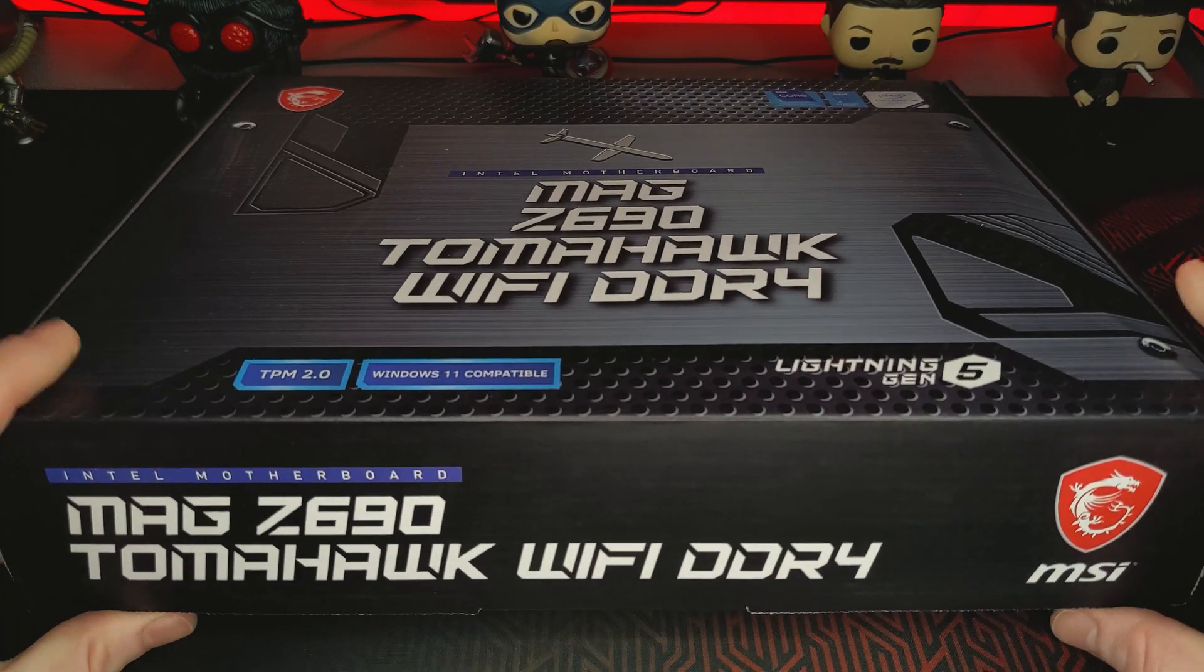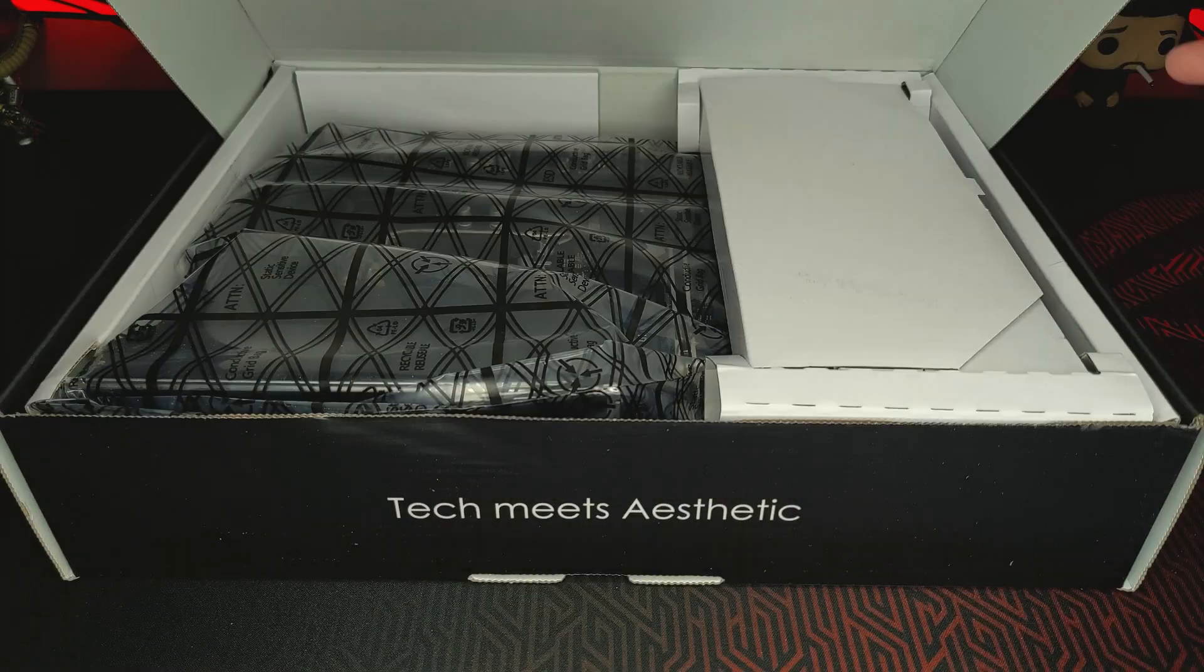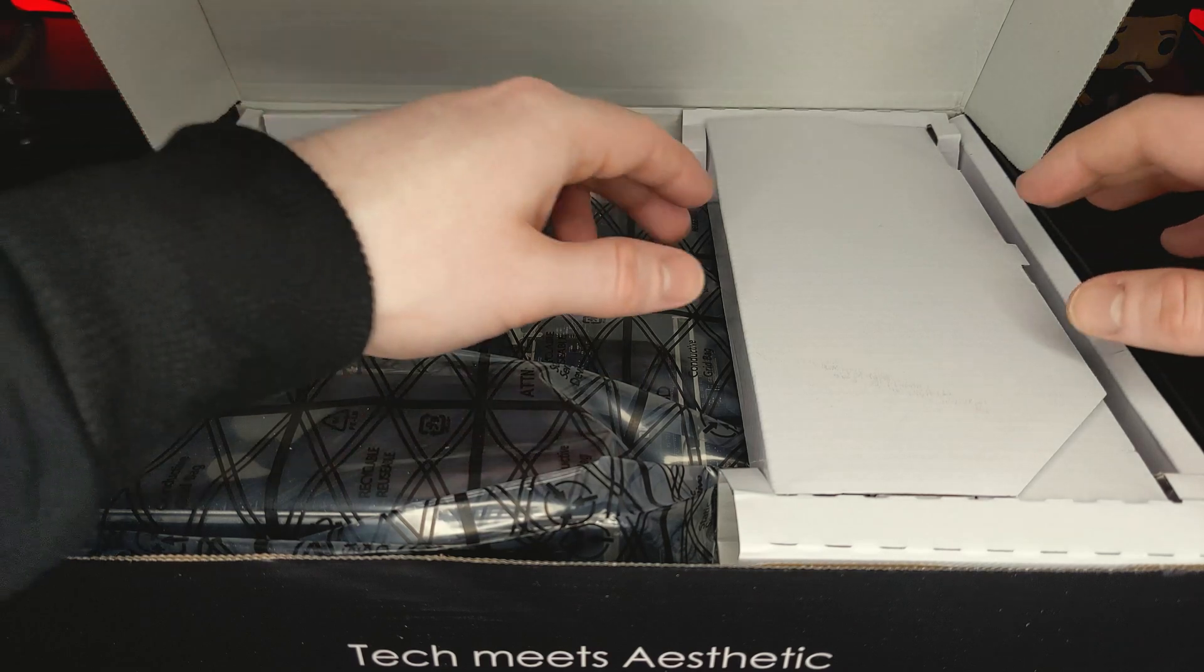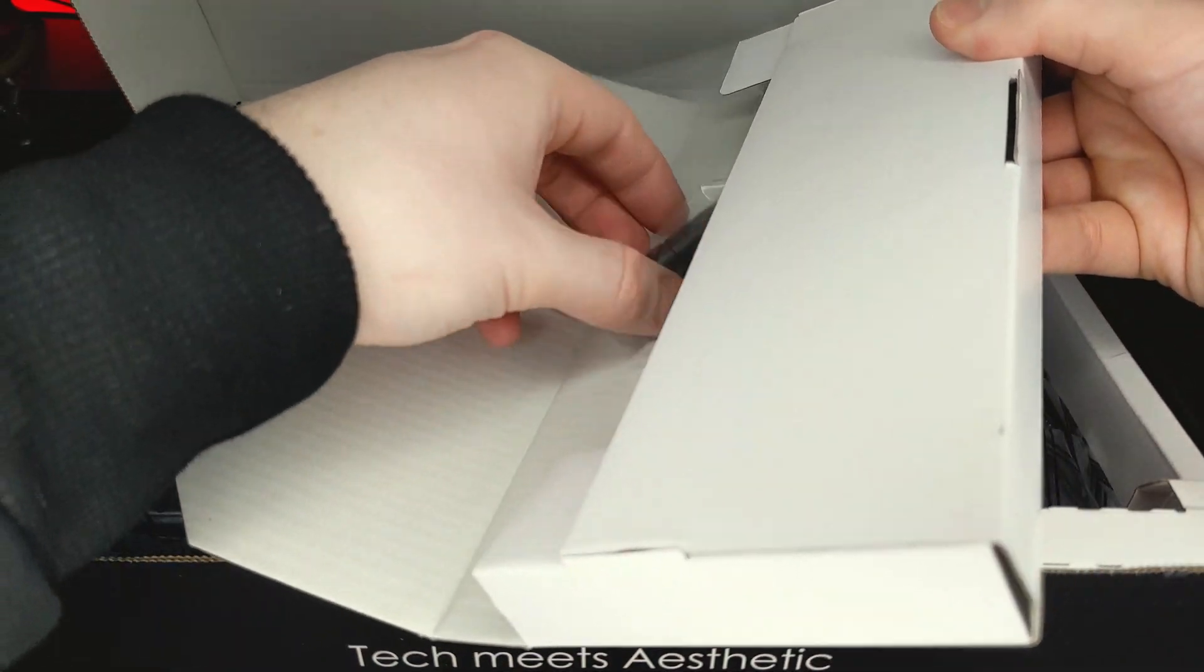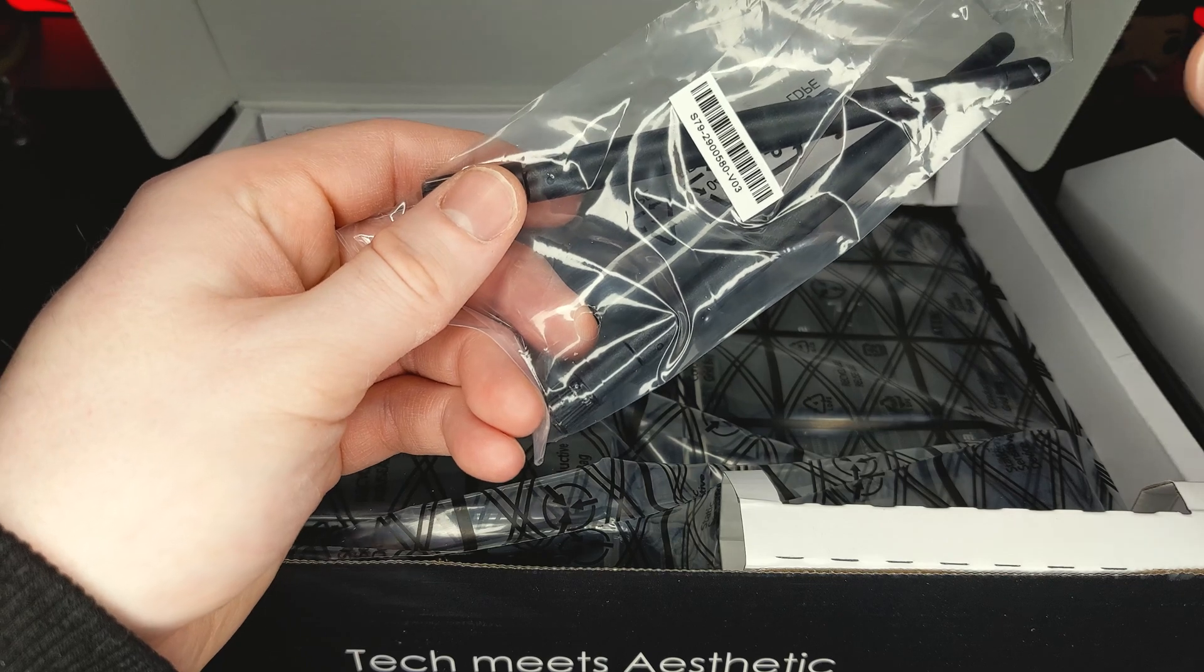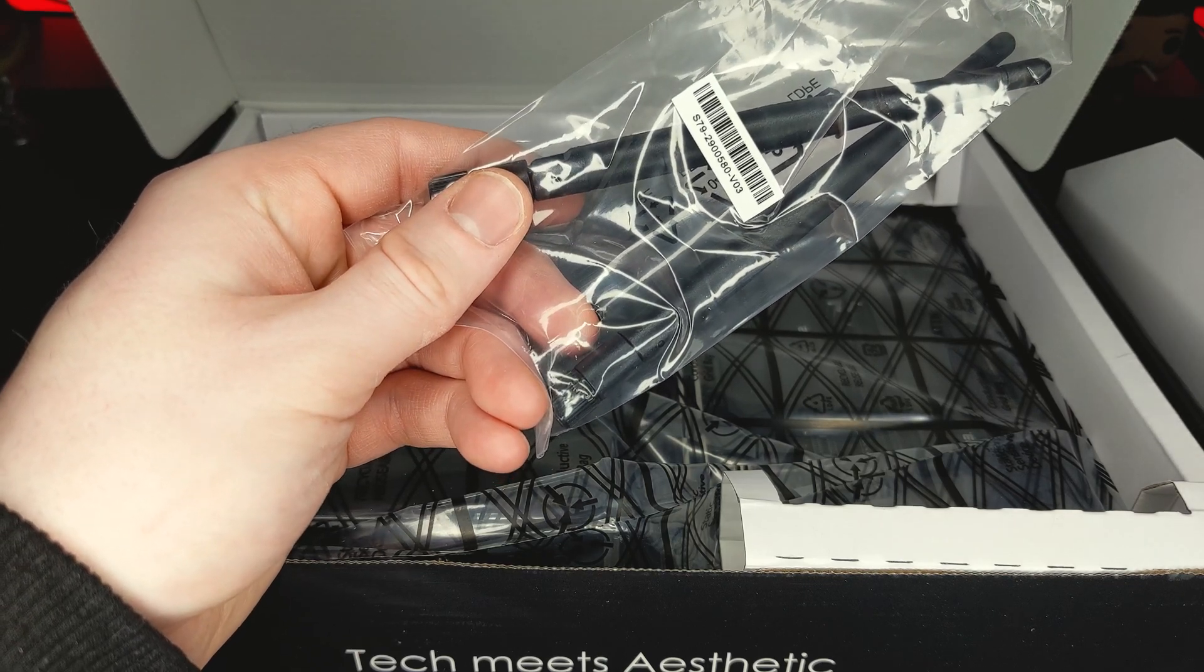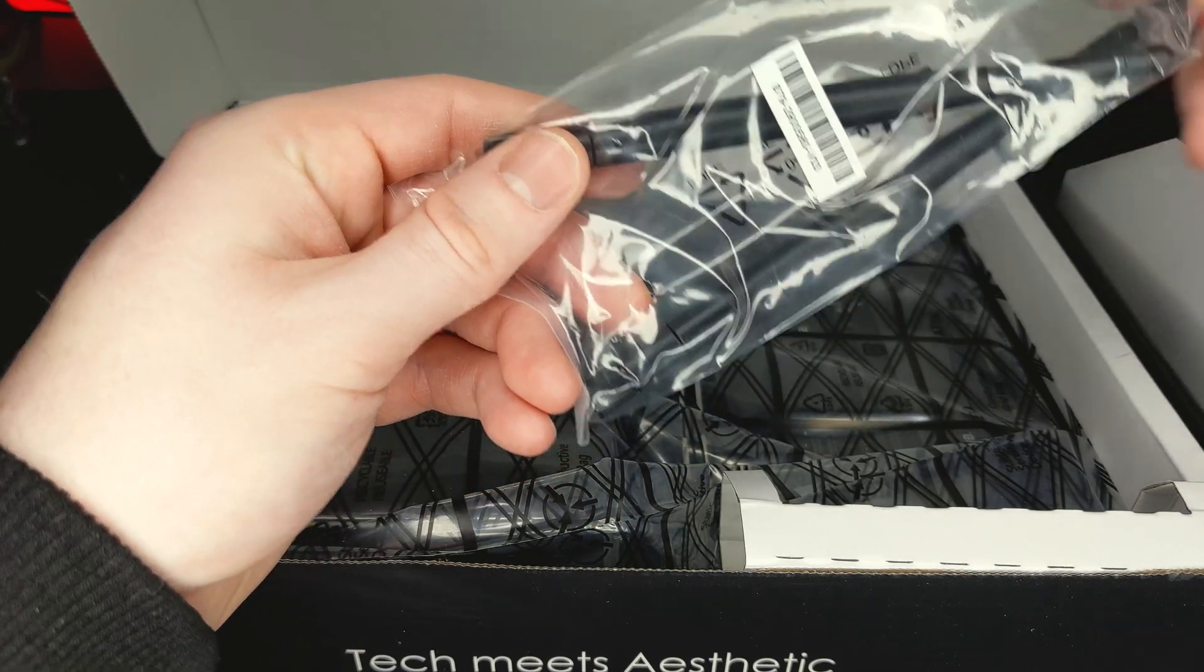Opening the box first, we are greeted by the motherboard itself. Take a closer look at that in just a second. But in this small box, we have our wireless antenna, which we can install on the rear of the motherboard if we want to actually make use of the motherboard's integrated Wi-Fi. Pretty useful.